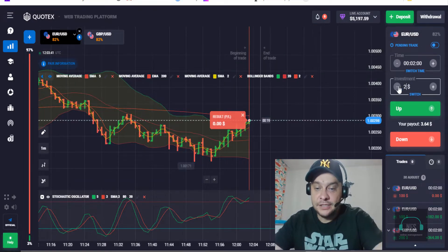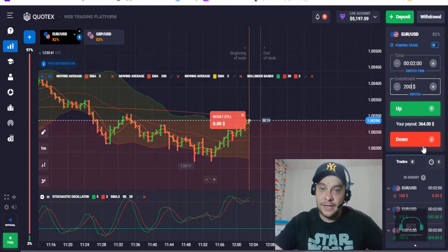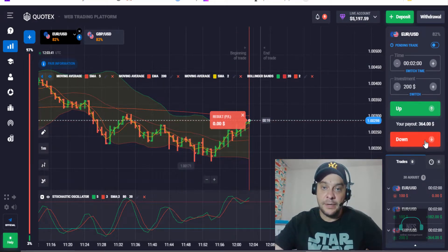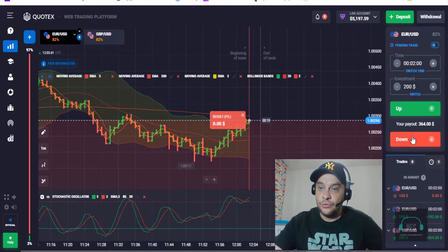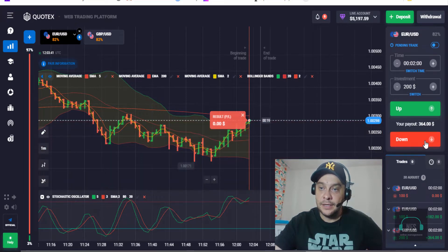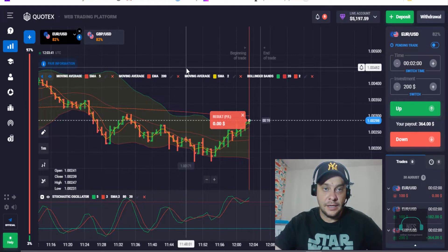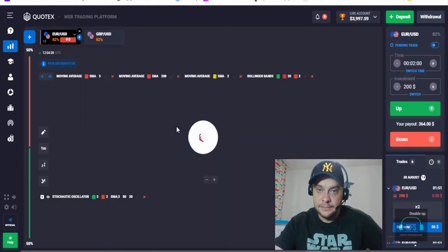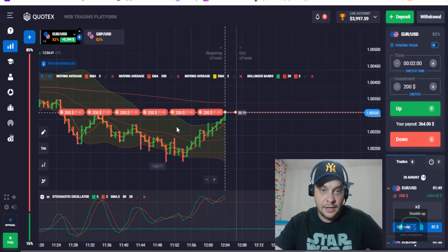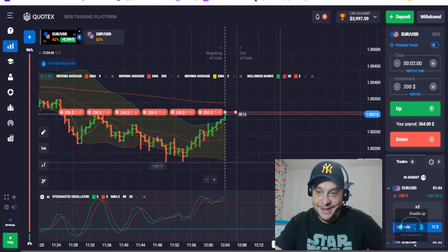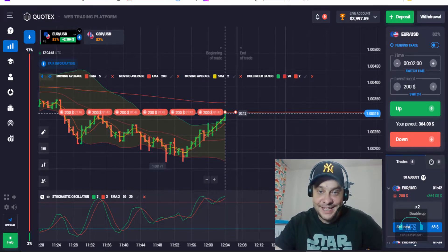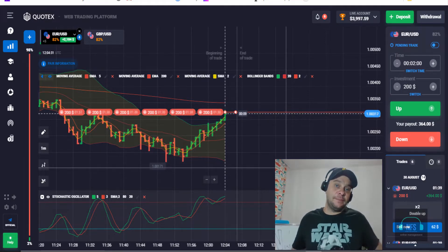The Martingale system is a part of my trading strategy. I will place a down trade here in the same direction with EUR/USD. This is my live account, and I've placed one, two, three, four, five, six down trades as you can see here.